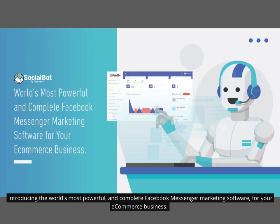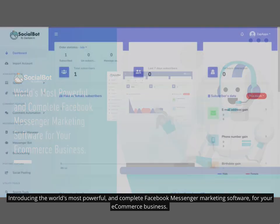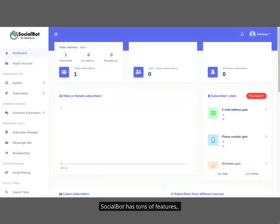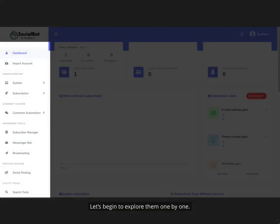Introducing the world's most powerful and complete Facebook Messenger marketing software for your e-commerce business. Social Bot has tons of features. Let's begin to explore them one by one.